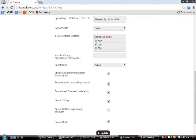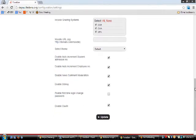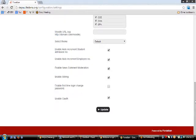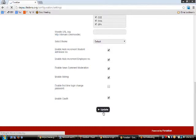The 'Enable News Comment Moderation' option helps the admin moderate comments on news published. 'Enable Sibling' helps the parent log in using any of the corresponding parent IDs. 'Enable First Time Login Change Password' prompts the user to change their password on first login. 'Enable OAuth' allows signing into Fedena using a Google account. Once all the settings are done, click update to save them.